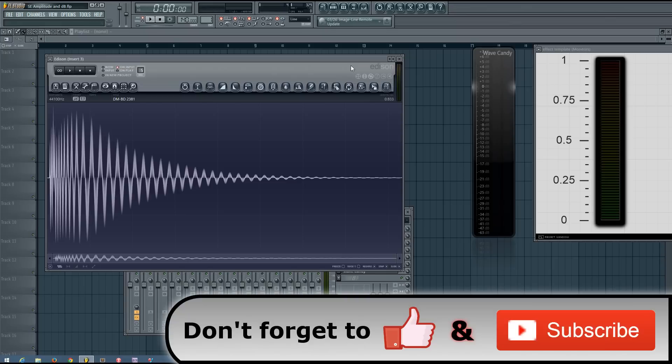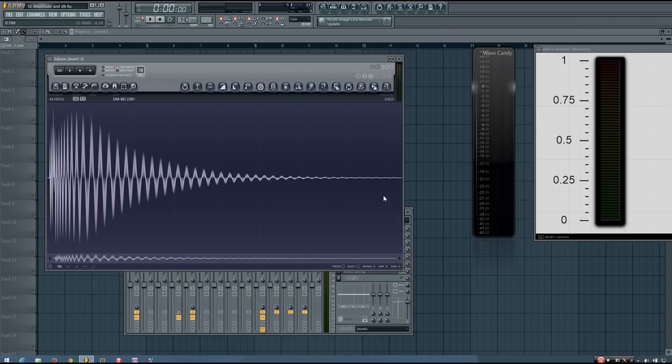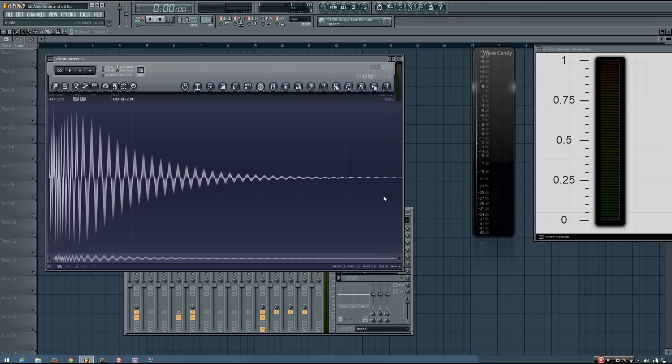So let's get started. Sound exists as waveforms, both in the real world and inside your digital audio workstation. How these waveforms work and are represented inside your workstation will be the foundation of all of the SoundExplained videos. So let's take a closer look.